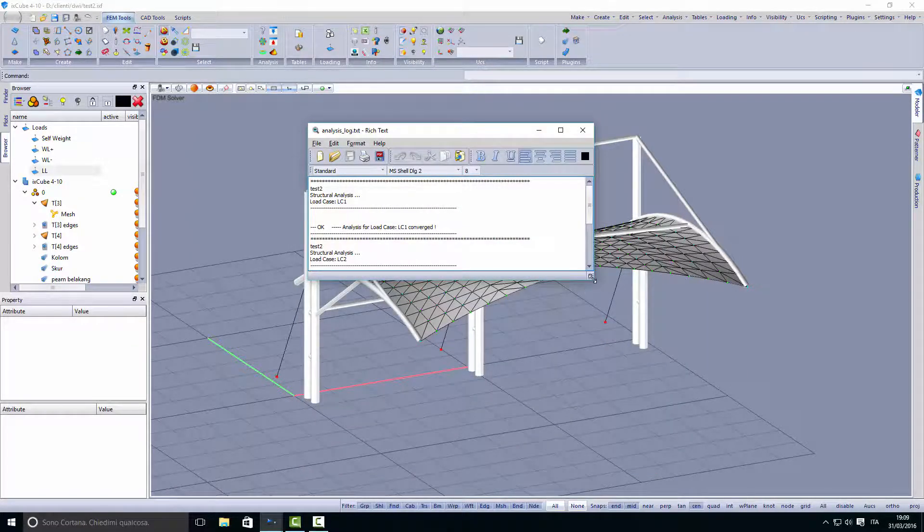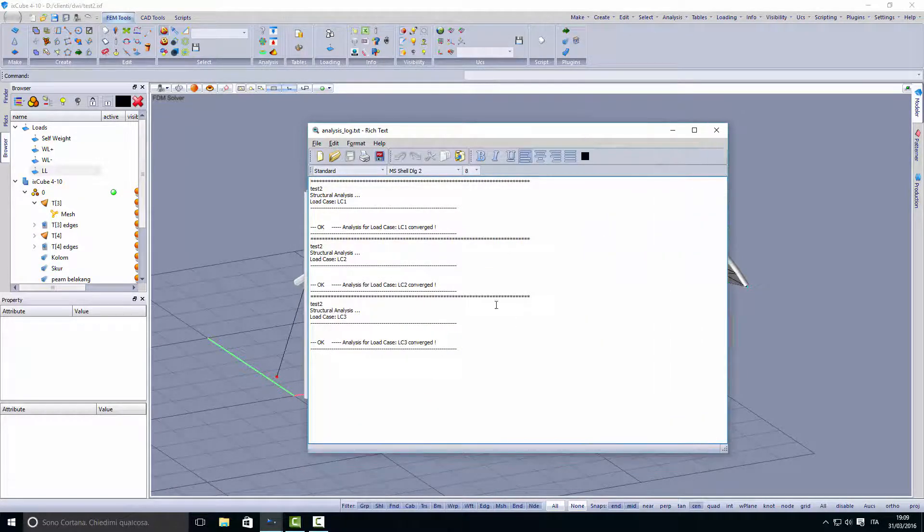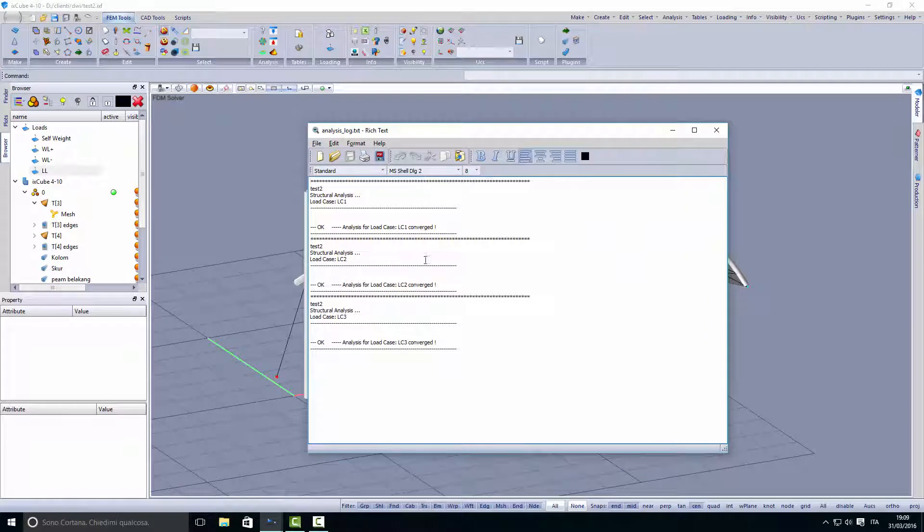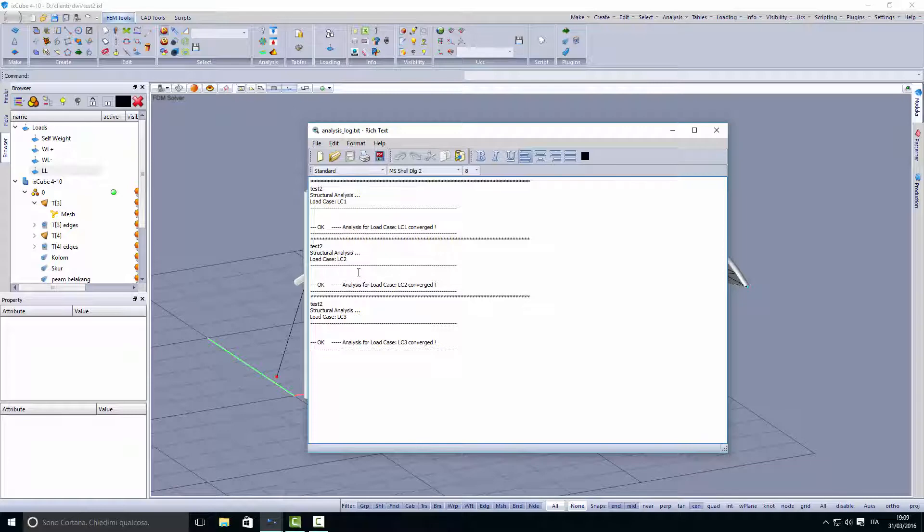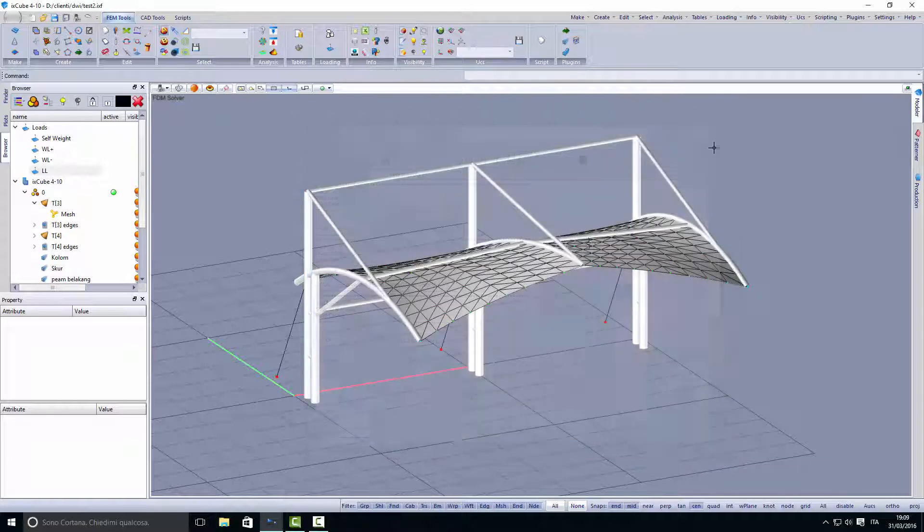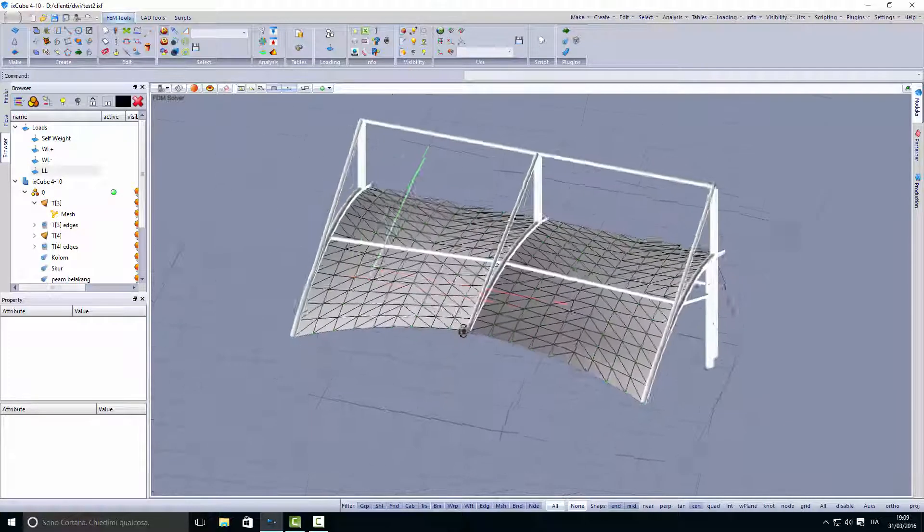After the analysis, we will see for each load case this file will tell us if it converged or not. In this case we have all converged.